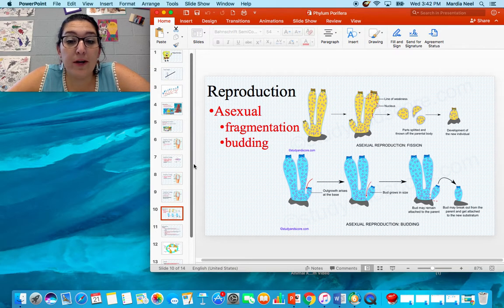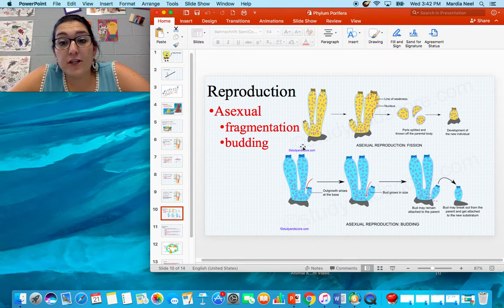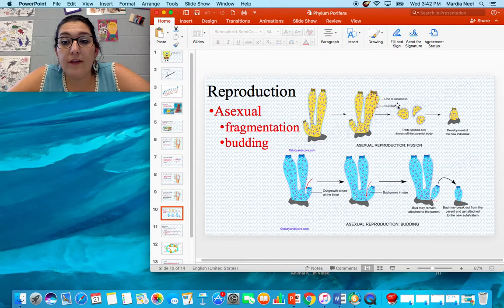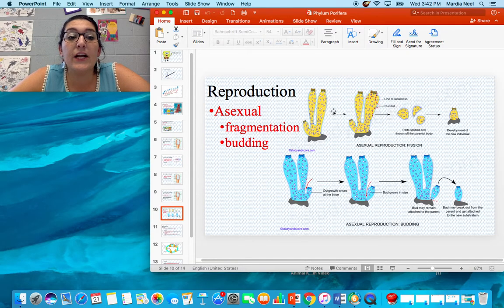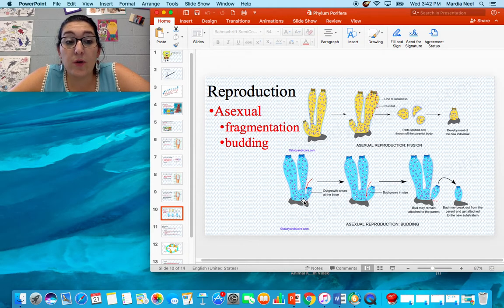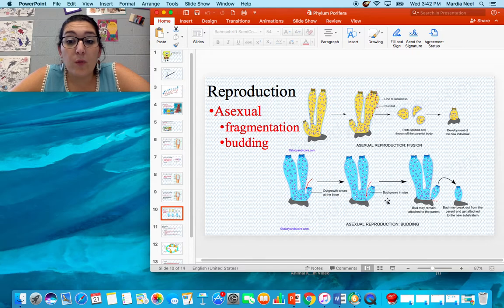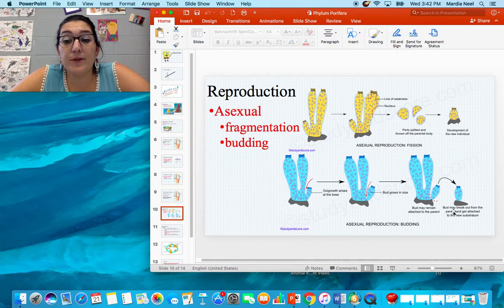Sponges go through asexual reproduction in two ways. The first is fragmentation: a cell falls off the parental body, and wherever it lands, it grows into a whole new sponge — since the sponge is just a collection of specialized cells, as long as one of each type is present, it can grow into a new organism. The second is budding: a new sponge grows on the base of the original, keeps getting bigger, and when it reaches full size, the bud breaks off and attaches to a new substrate — or it can remain.